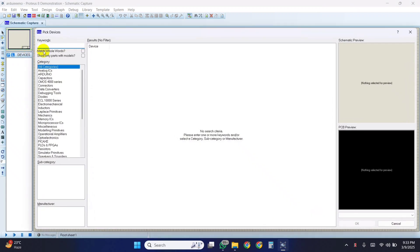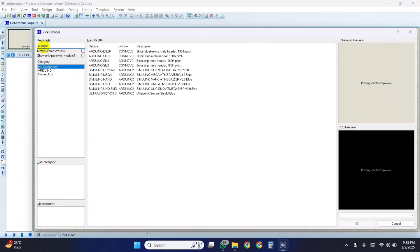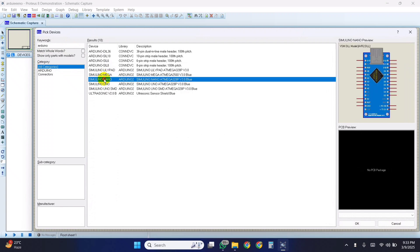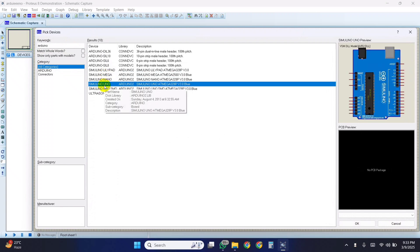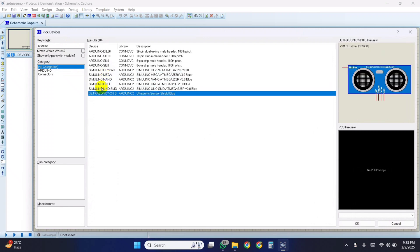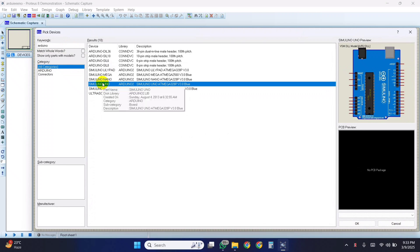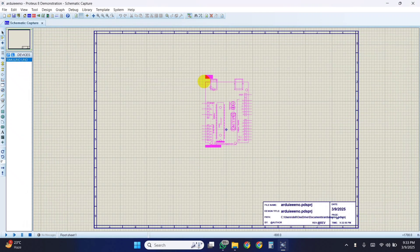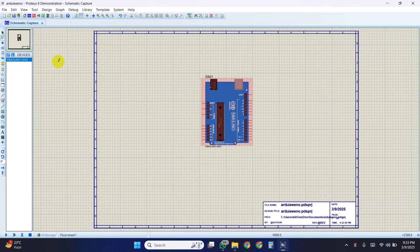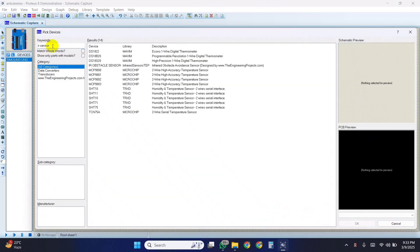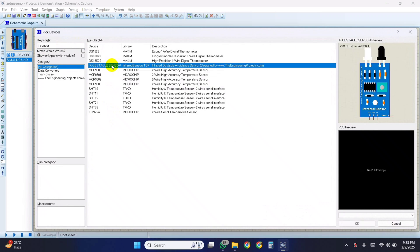Now open the Proteus again, and search for Arduino. Now you can see the Arduino library is available to use. Also, the IR sensor is available.